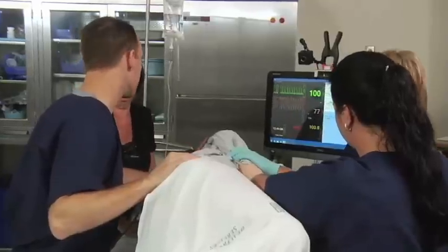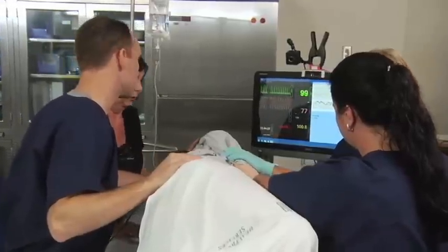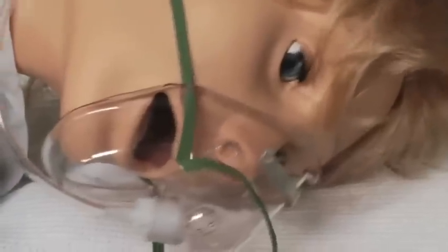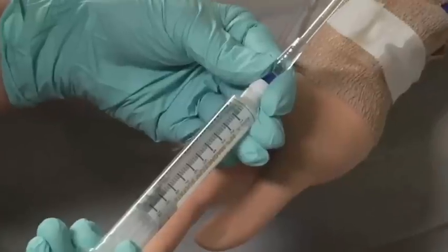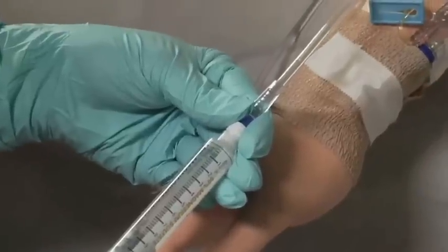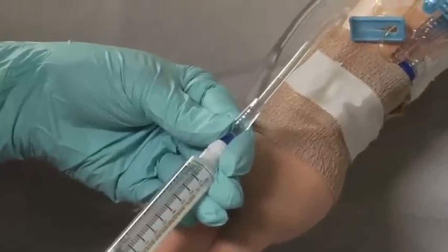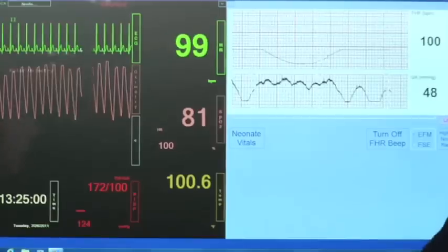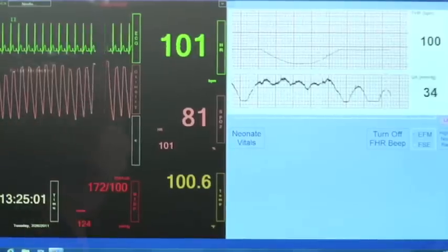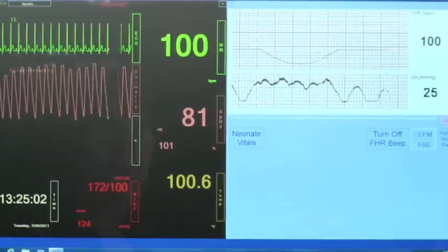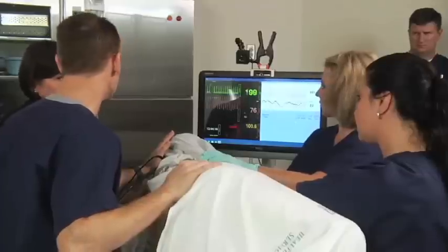One thing that's unique about the MOSE is that it comes with an integrated audience response system for debriefing. This allows the instructor and the entire team to participate in the debriefing to go over teamwork and communication issues, as well as best practices.